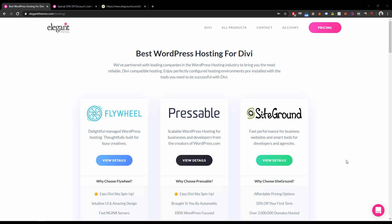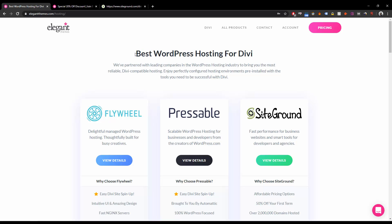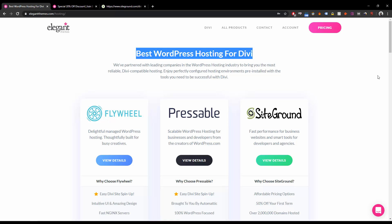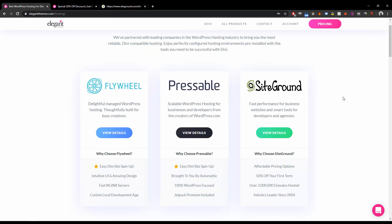Hi guys, welcome to this video. Today we're going to see the best WordPress hosting for Divi. Right now you can see there are three options. The first one is Flywheel, the second one is Pressable, and the third one is SiteGround.